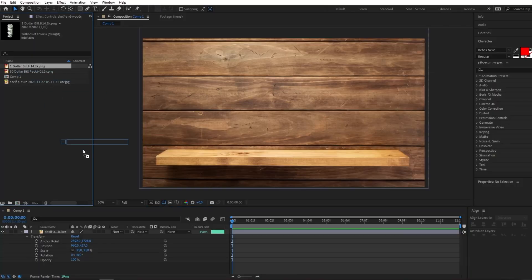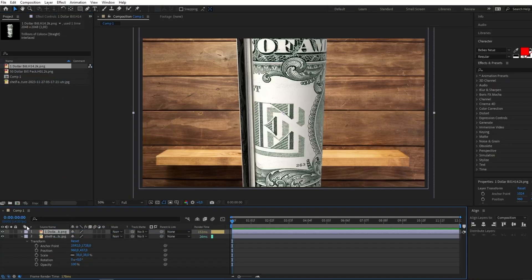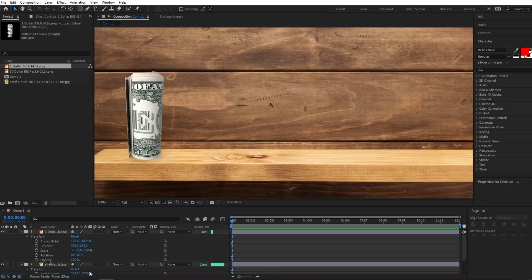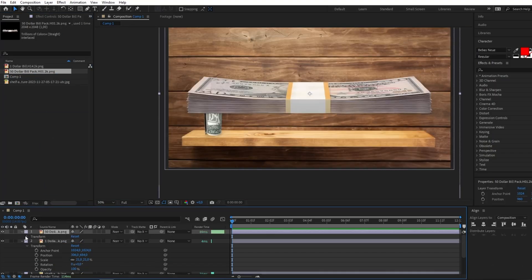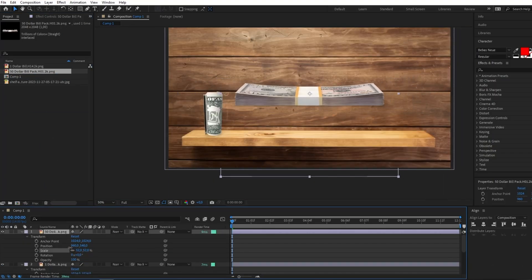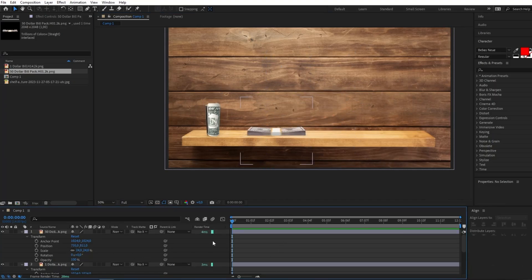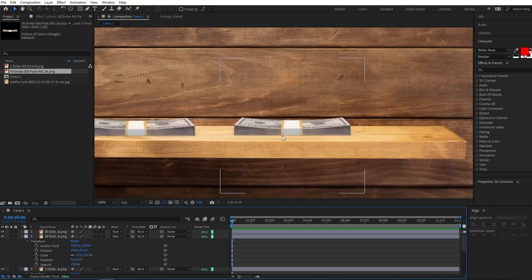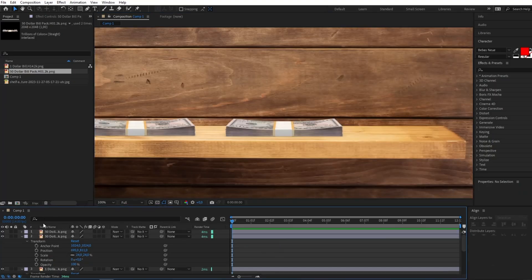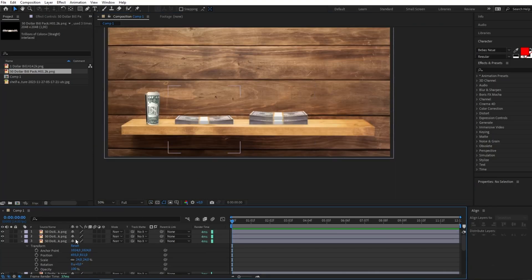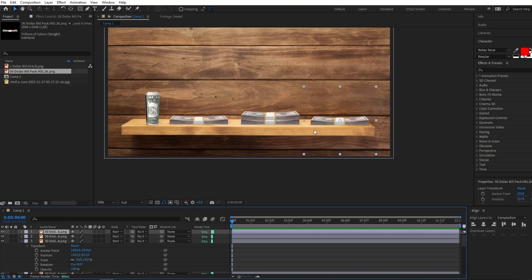Here I'm going to first import this dollar bill and adjust its scale. I'll repeat this for the $50 bill pack, decrease the scale and adjust the position. I'll also copy it and create a stack by copying and pasting it on top, and I'll do the final one on the right side to create a triple stack.